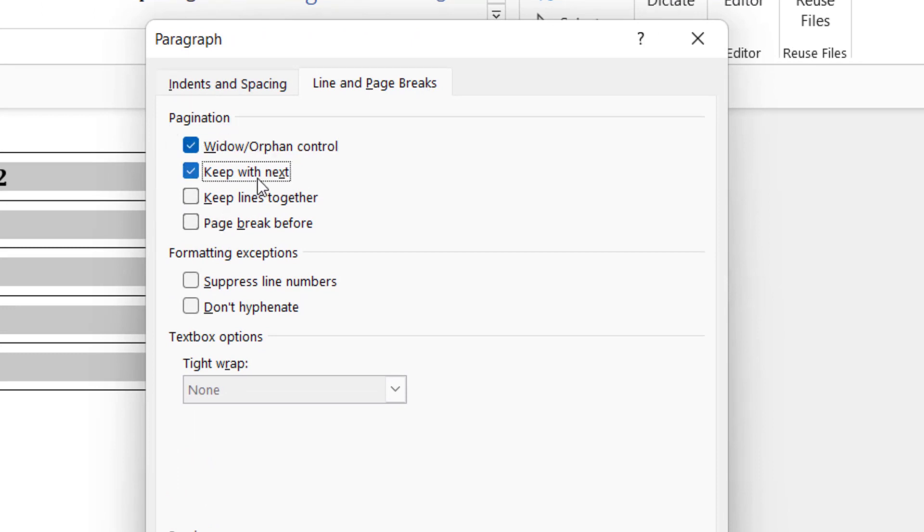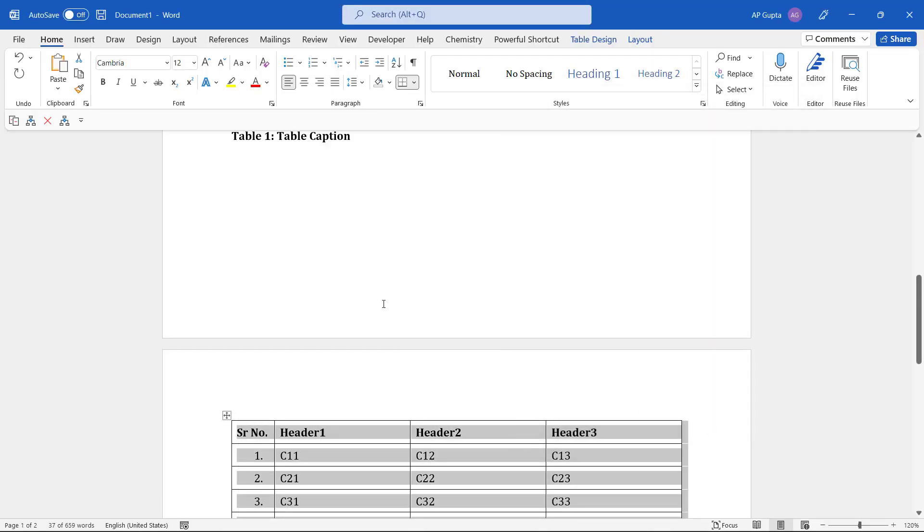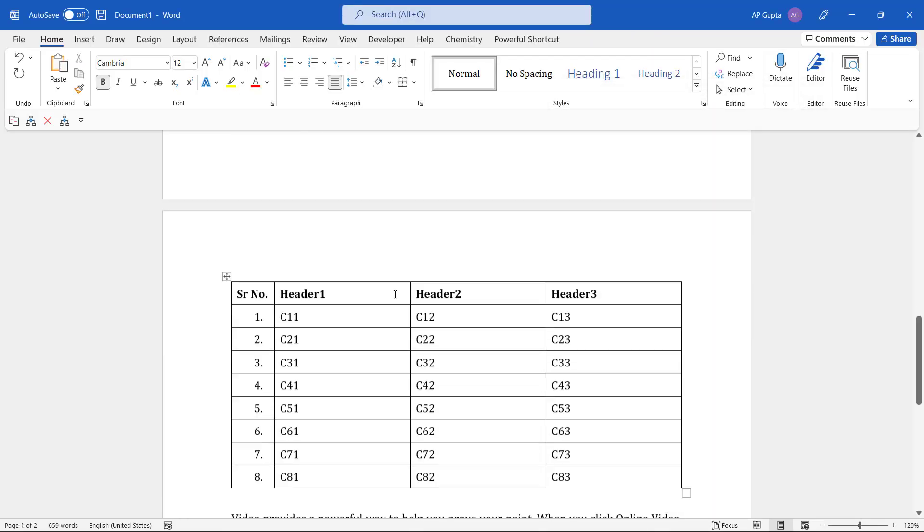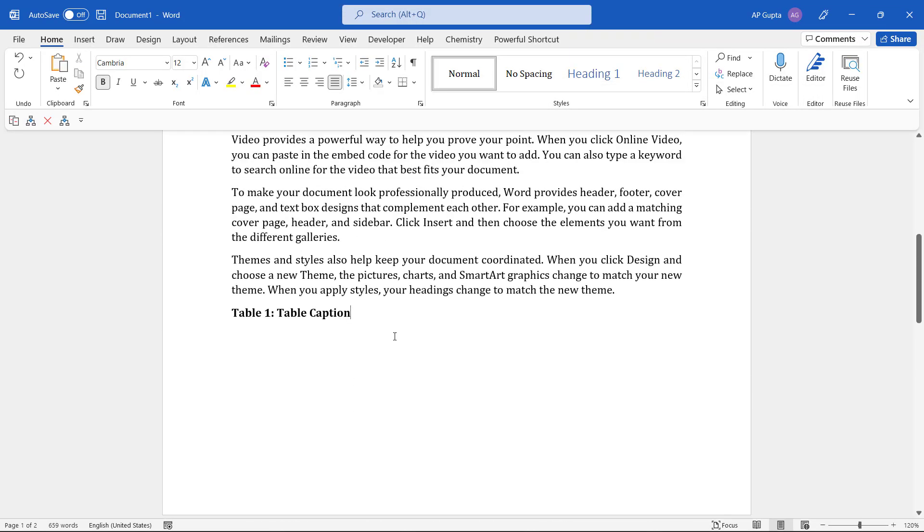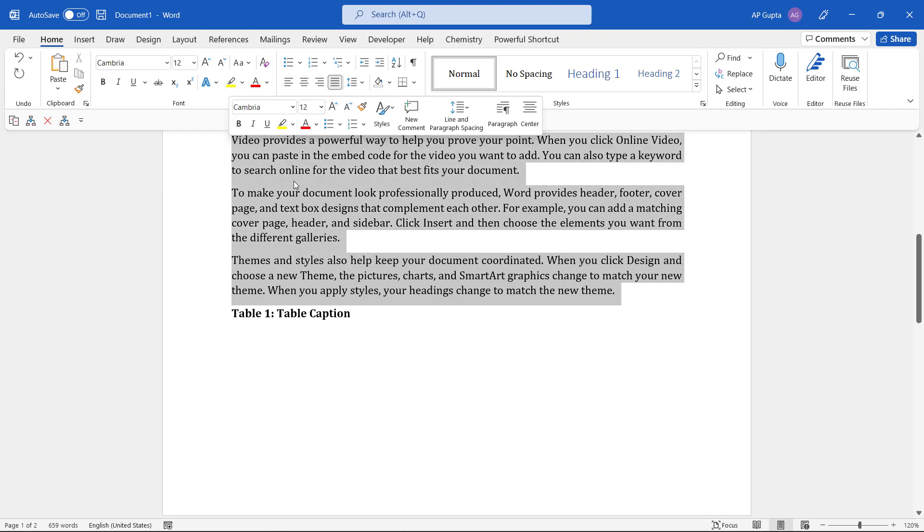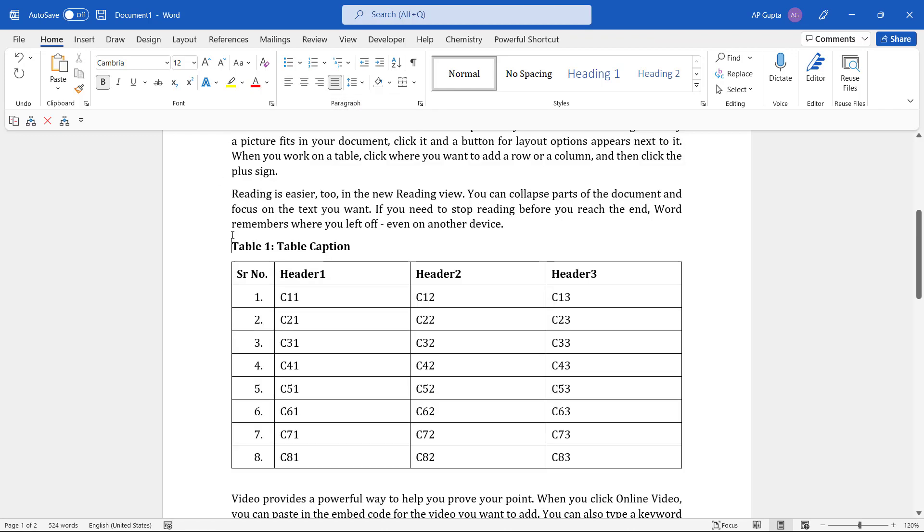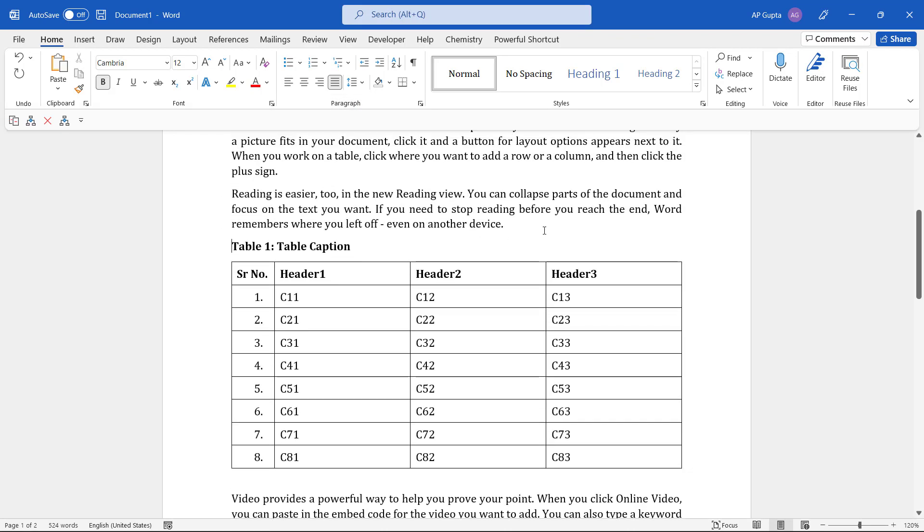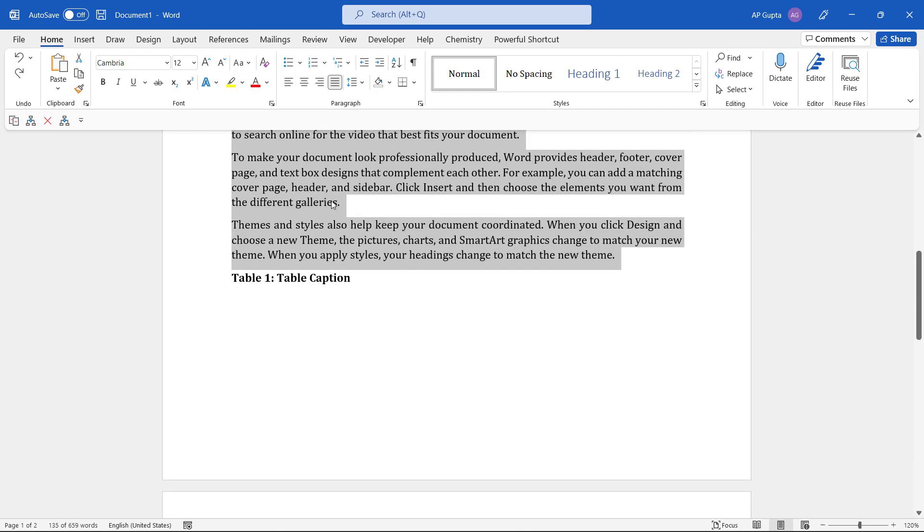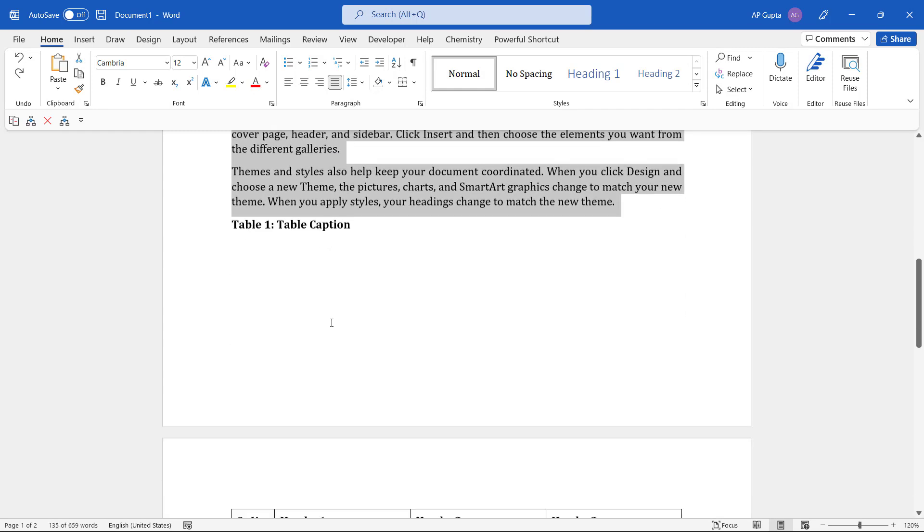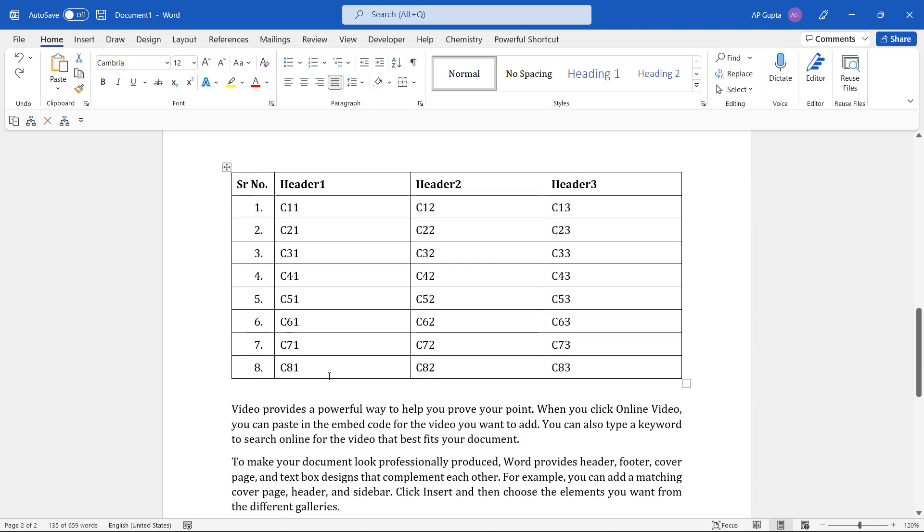As soon as you do, you see the table doesn't break. If I delete a few of the paragraphs, the table is on the first page. And if I add some text here so that the table doesn't fit on the same page, it will move to the next page.